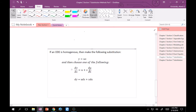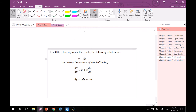If we know that an ODE is homogeneous, we should make the substitution y = ux, then choose one of the following substitutions for the derivative. If it's given as dy/dx, it's probably better to use dy/dx = u + x(du/dx). Or if the differentials are separated out, it's better to use dy = u dx + x du.